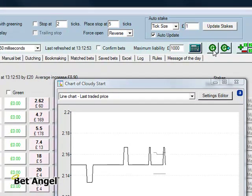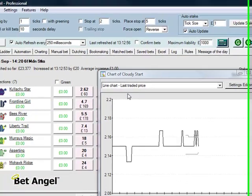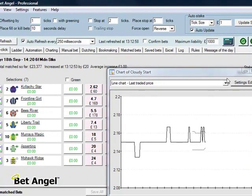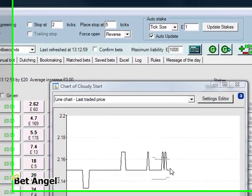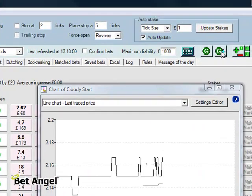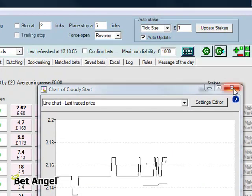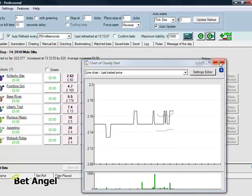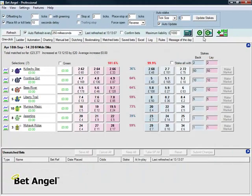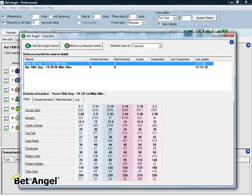So any market that you add to Guardian will remain active in the background. Guardian will continue to monitor what's going on in that market. So despite the fact that we are now at a different race, the chart is still updating. What I'm going to do is add Air to Guardian by clicking on this button over here. I'm going to close that chart down and we'll go back into the Guardian tool again.